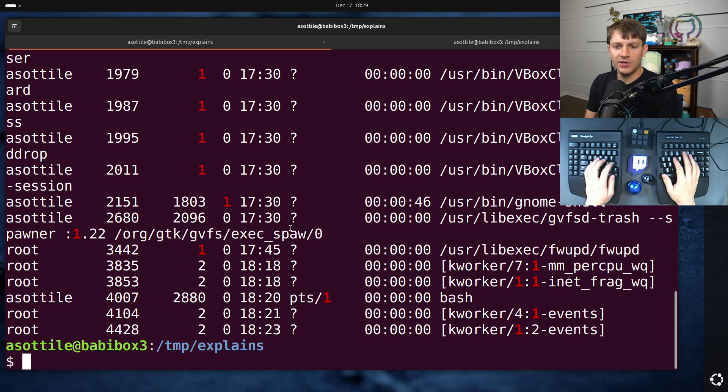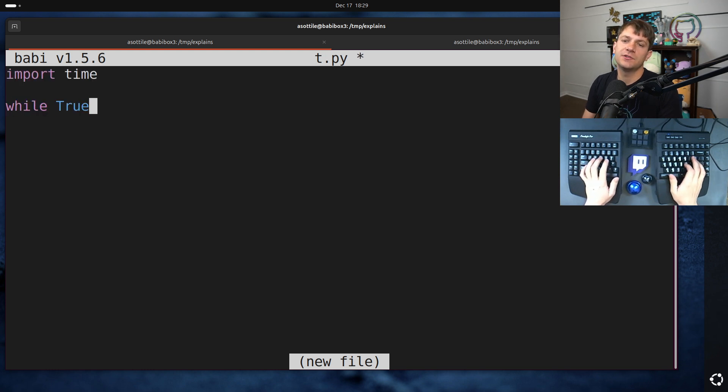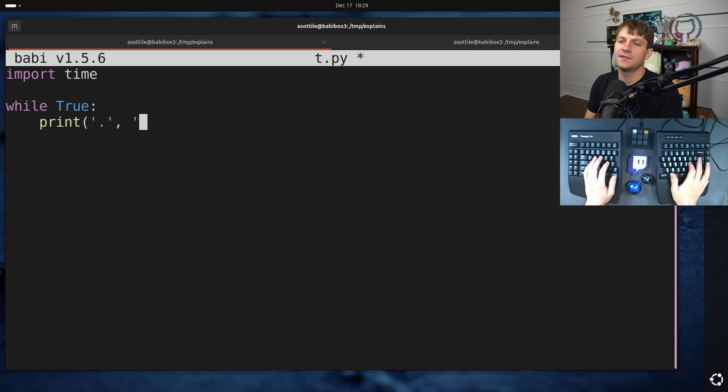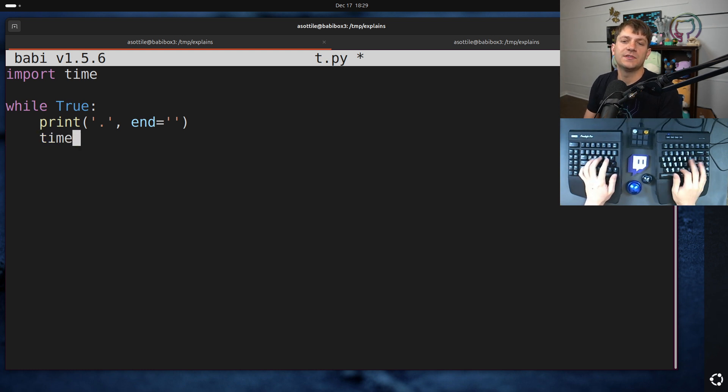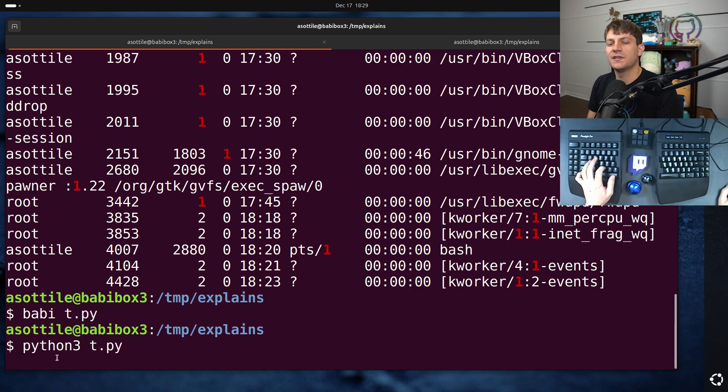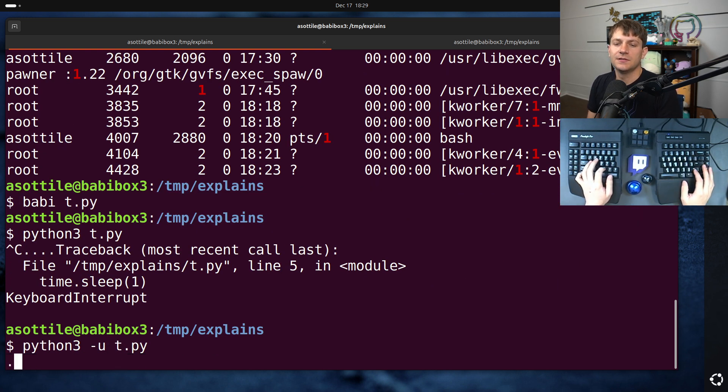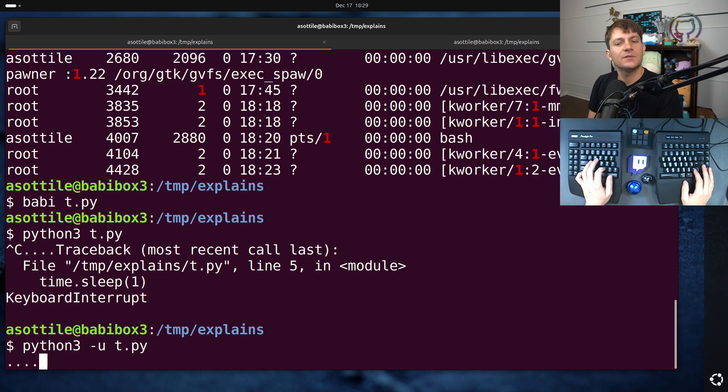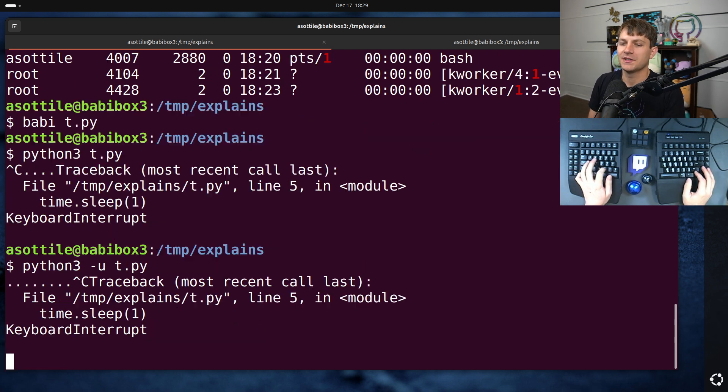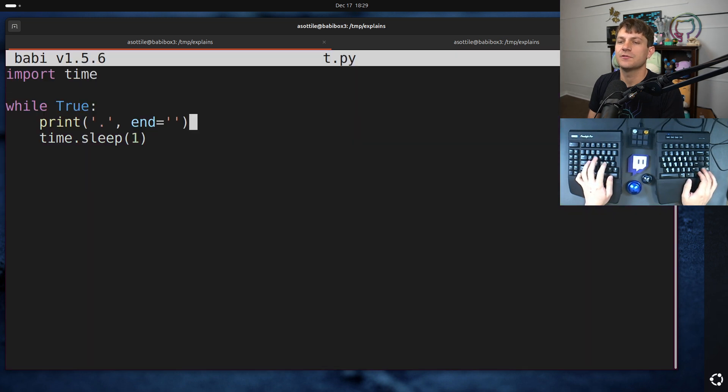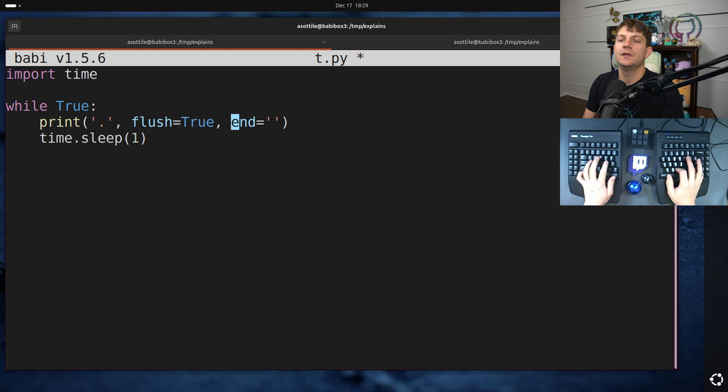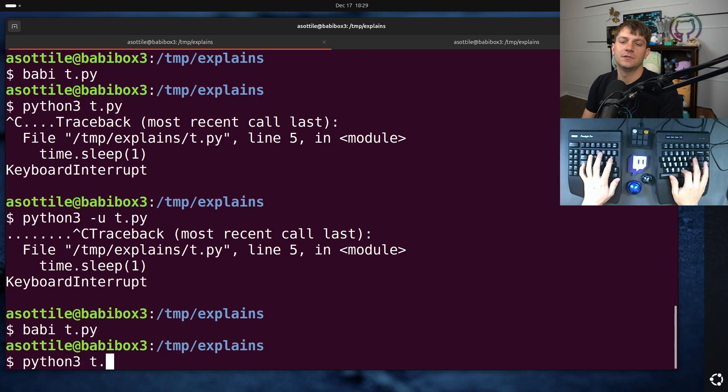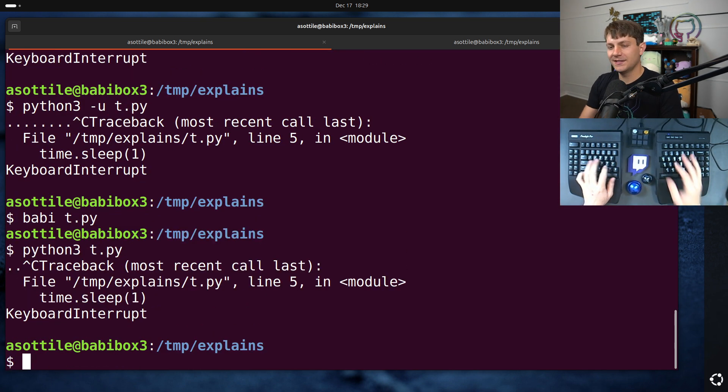To show you that really quickly, I'm going to make a very small Python script that's just, while true, prints dots, prints dots forever. And we'll do time.sleep1. So if we were to just run this, it's just going to print dots every second. We need to run it in unbuffered mode so that it actually prints there. Now I'm just going to print dots.